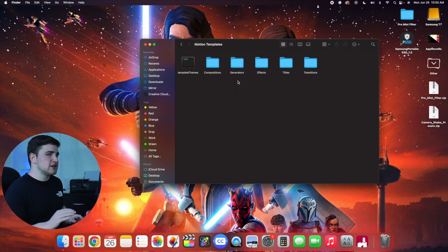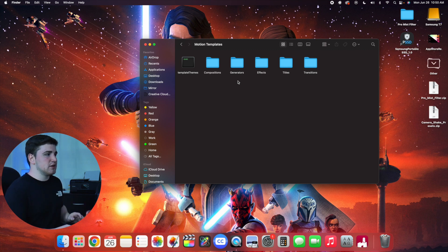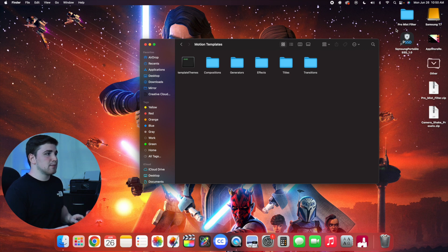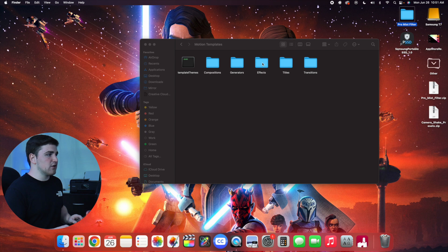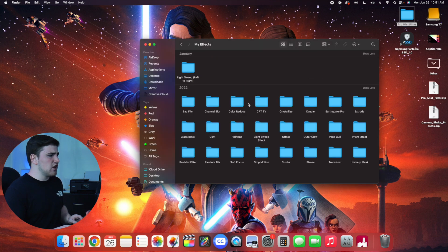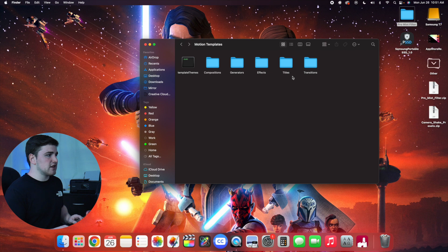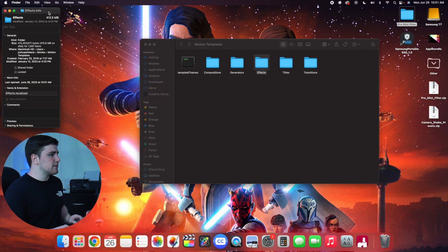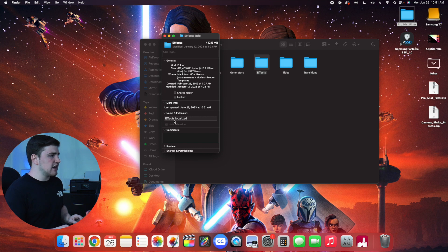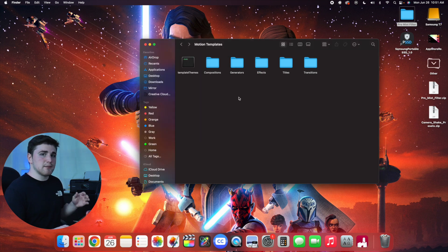Once you open your Motion Templates folder you should have subfolders: Generators, Effects, Titles, and Transitions. If you don't have them you can create them from scratch. Product descriptions tell you where each plugin goes. For example, the Pro Mist Filter goes in your Effects folder — just drag the folder into Effects. For each subfolder, right-click, click Get Info, and make sure it says 'effects dot localized,' 'transitions dot localized,' 'generators dot localized,' or 'titles dot localized.'